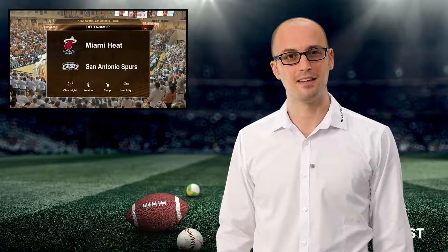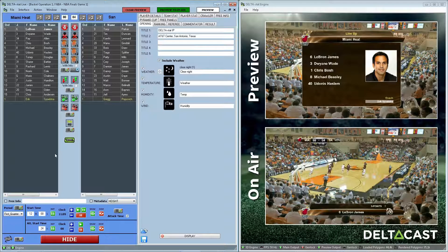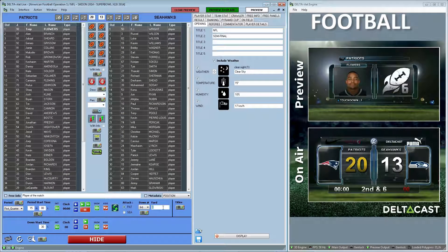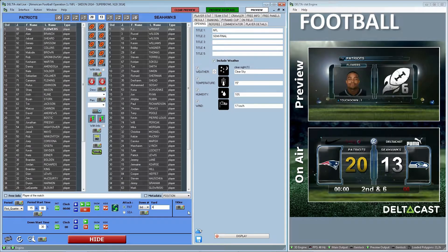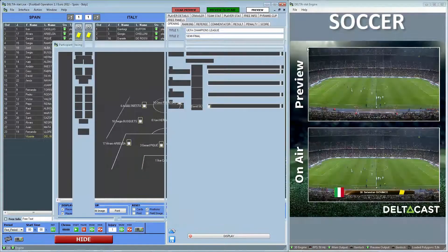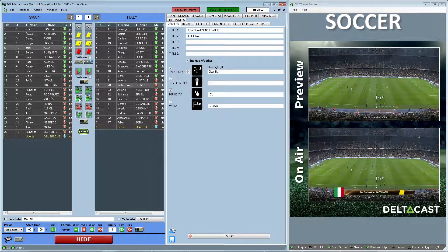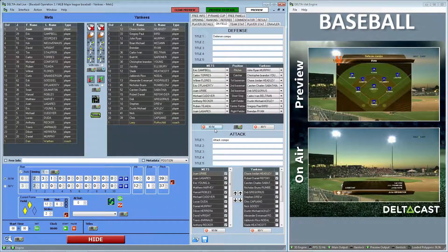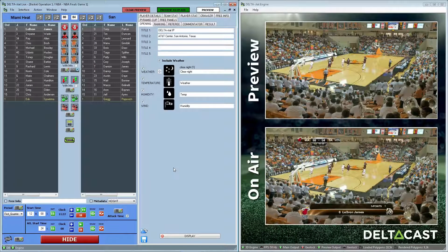Deltastyle IP is designed to generate and display high-end 2D and 3D logos and animation for sports. It offers dedicated user interfaces available for the most popular sports, such as football, soccer, or baseball, and also includes a generic one compatible with all sports.